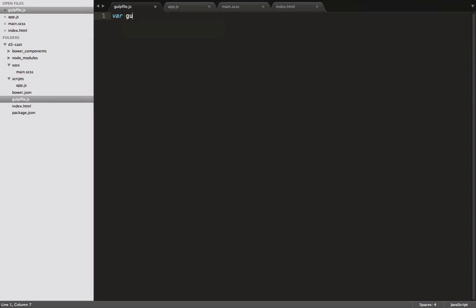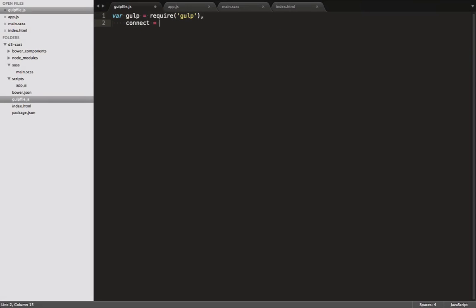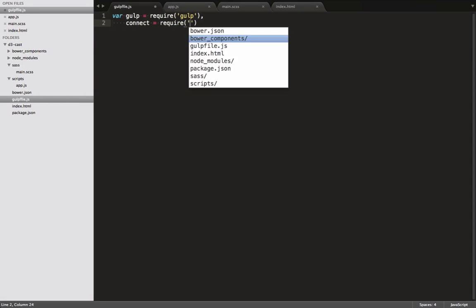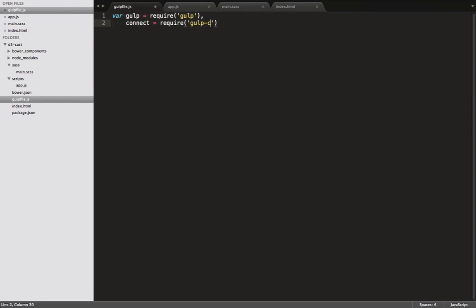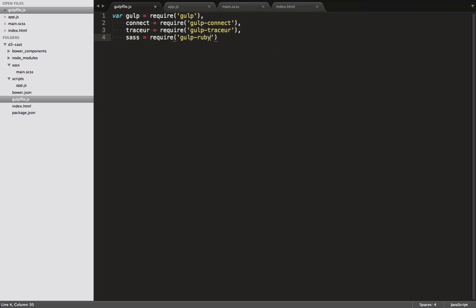Here we go. In our Gulp file, we require all the necessary stuff. Gulp, Connect, which we use for hosting a server with auto-reload, Tracer, our ES6 transpiler, and Gulp Ruby Sass, which we use to compile our Sass to CSS.